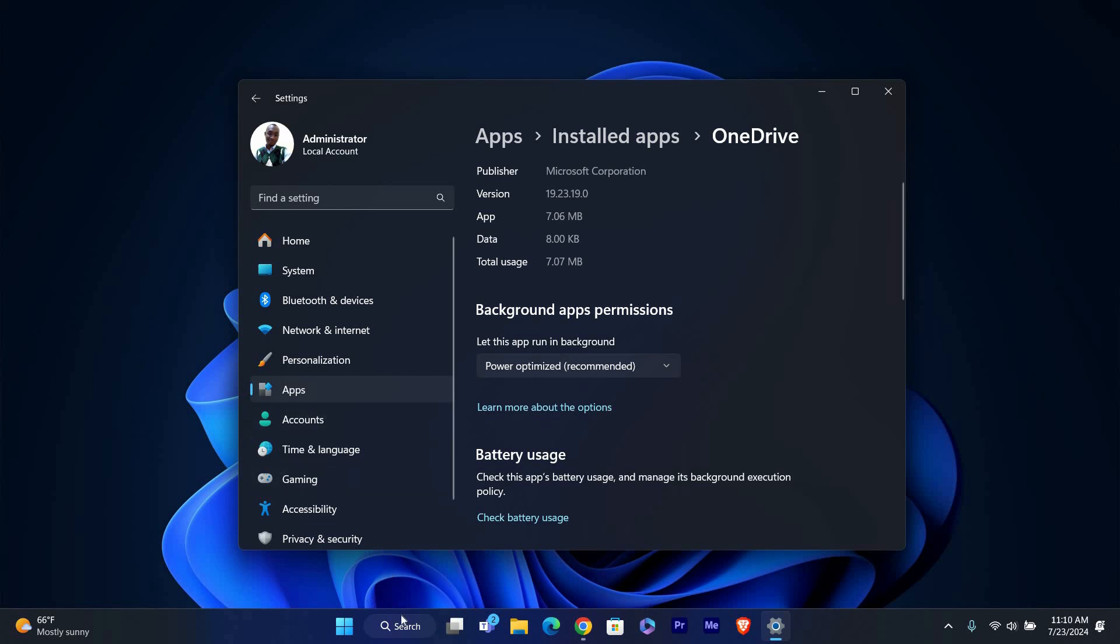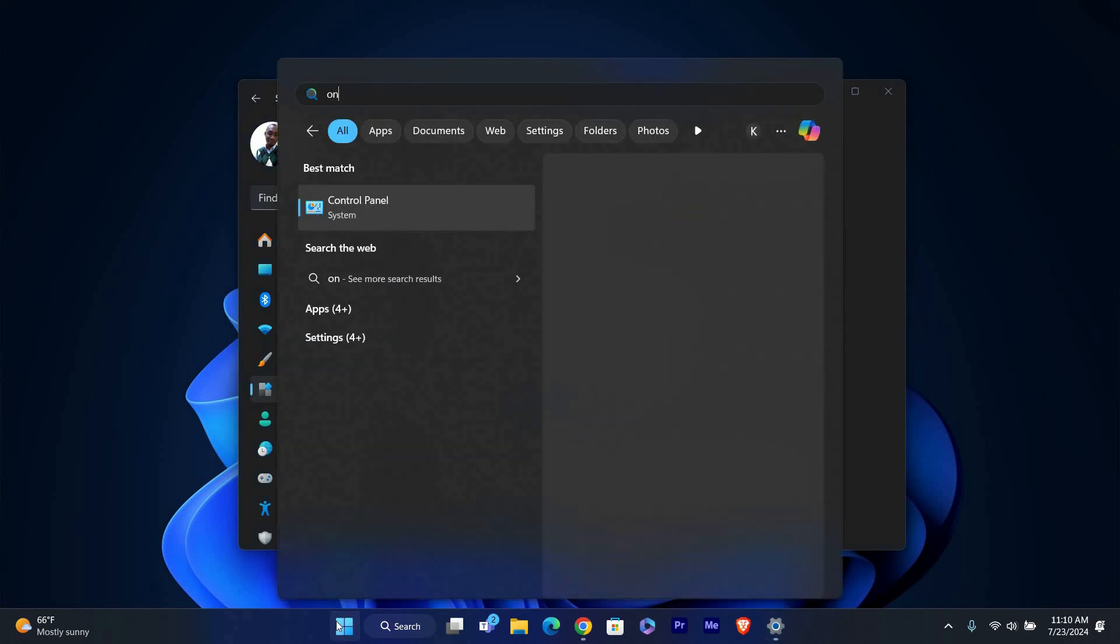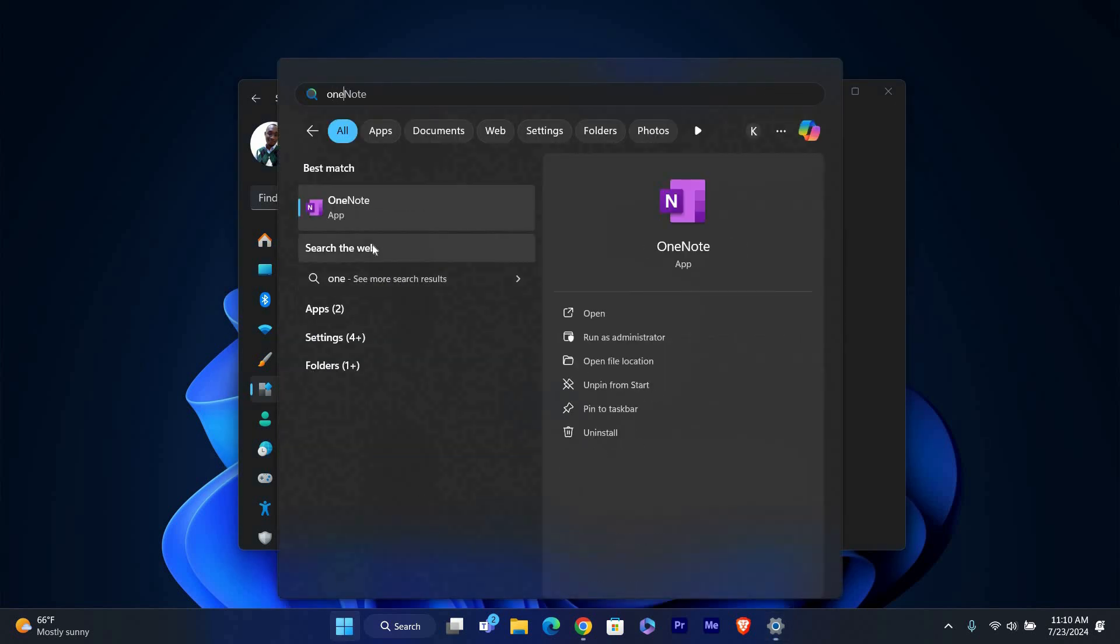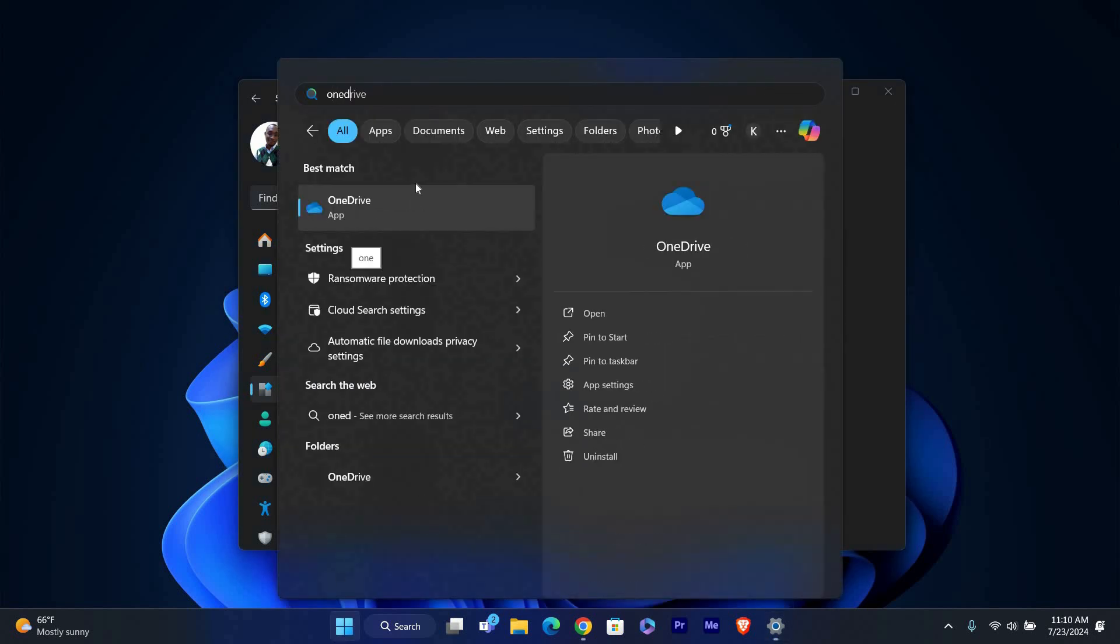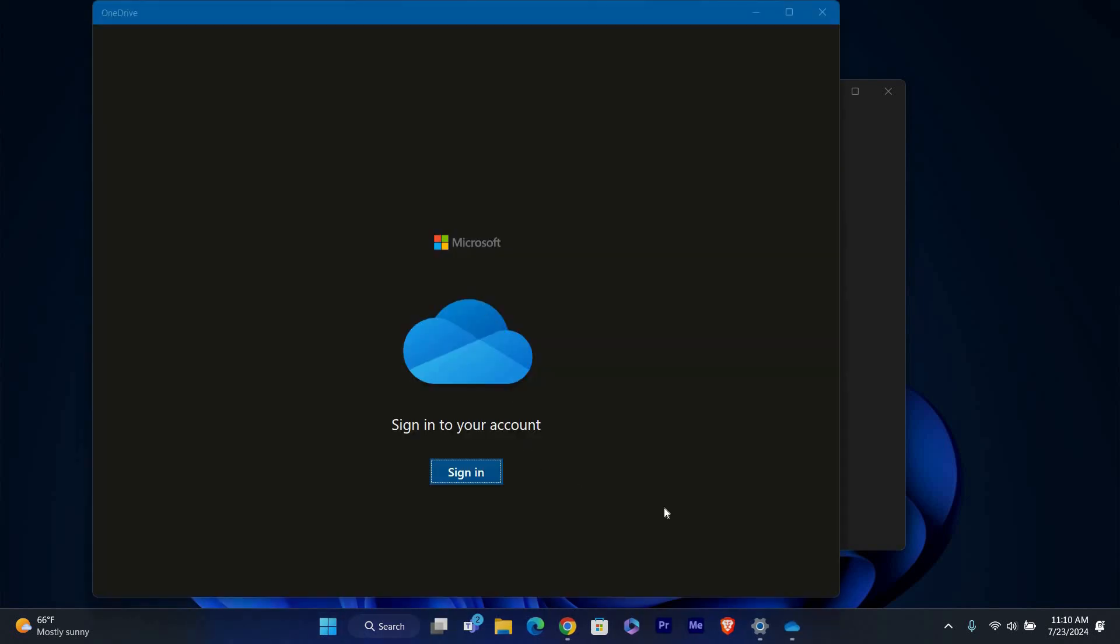Look for the OneDrive icon in the system tray at the bottom right corner of your screen. If it's not there, you might need to manually start OneDrive by searching for it in the Start menu and clicking on it. Now try opening your screenshots or files again. The error message should be gone and you should be able to access your files without any issues.